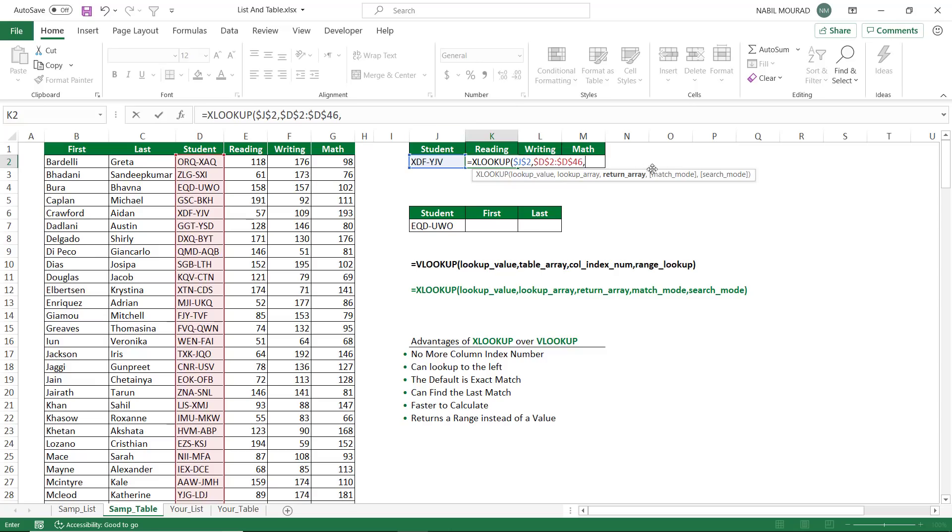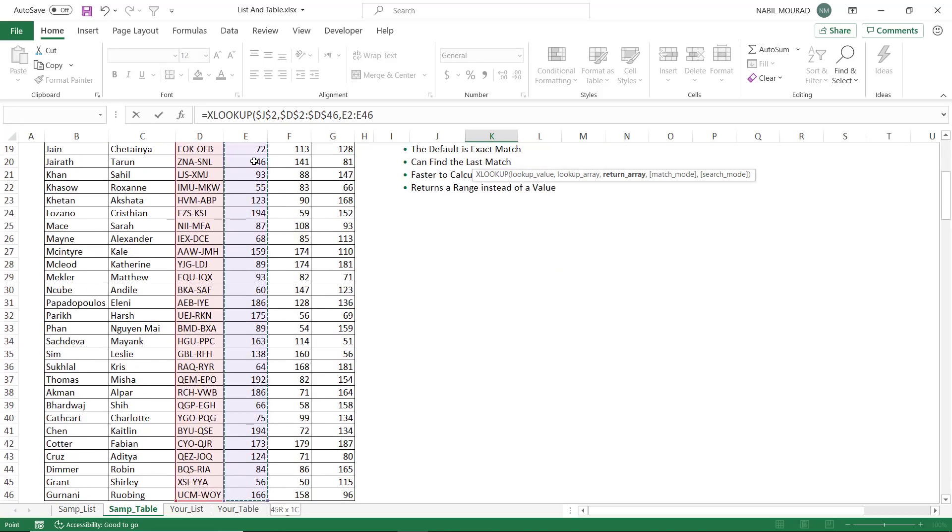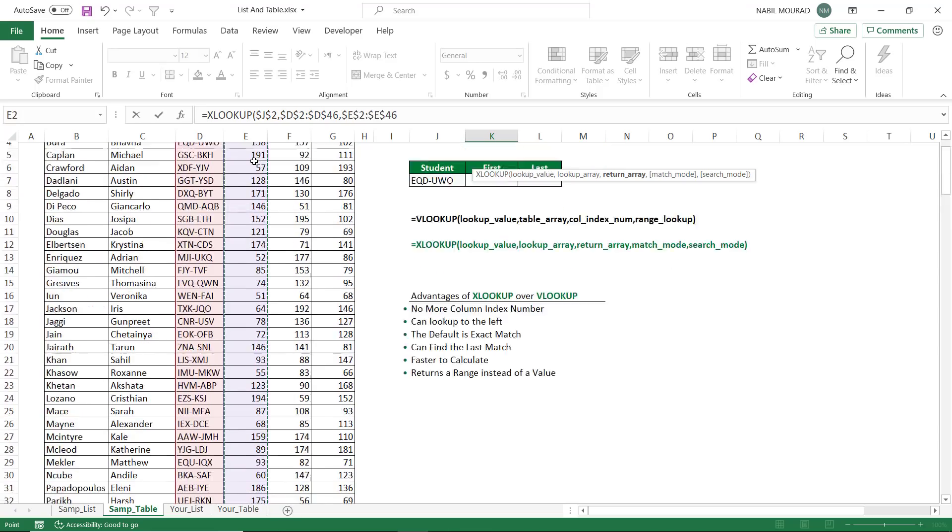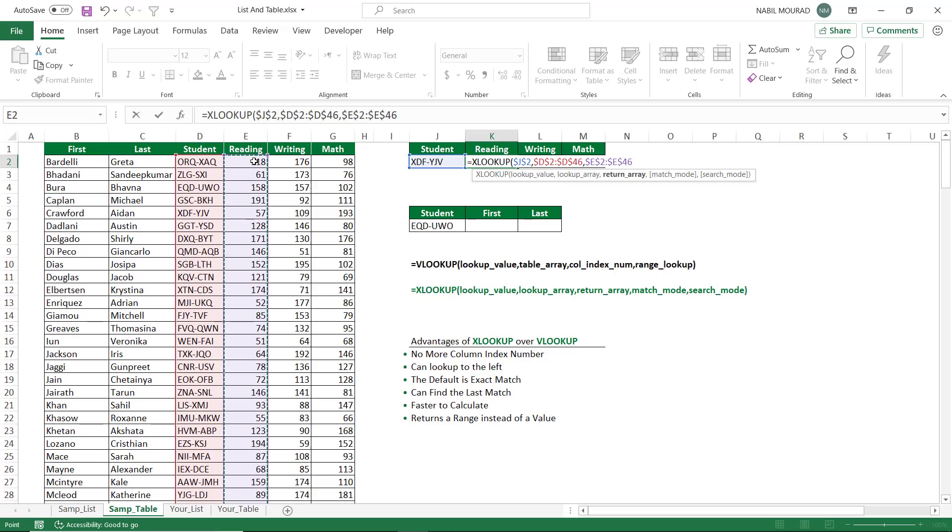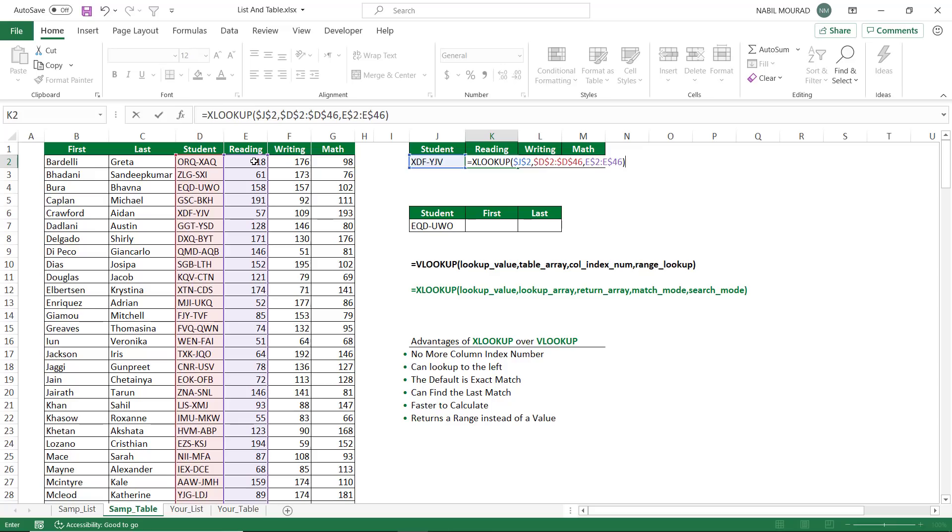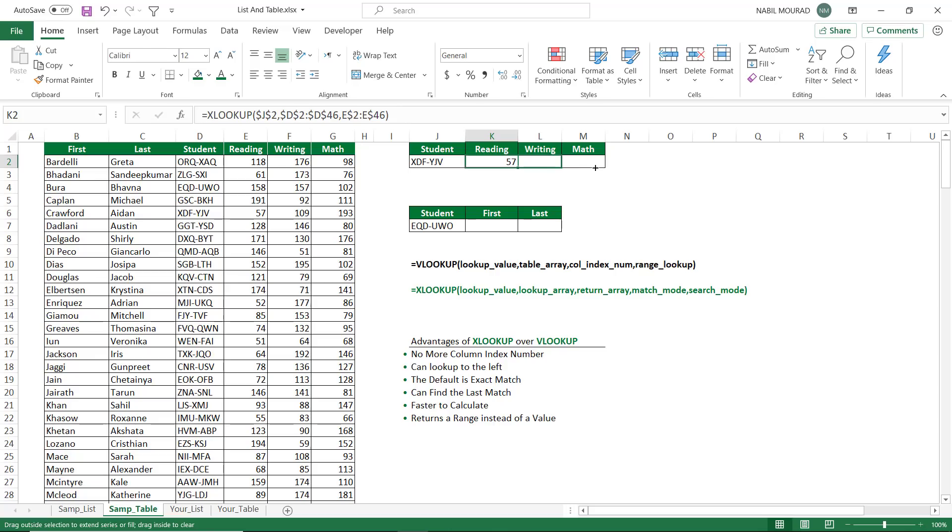And finally, it asks me about the return array, which used to be the column index number in the VLOOKUP function. Because I'm extracting the reading, I'll be selecting the first value under reading, shift, control, down arrow, and then I hit F4 twice, because I'm copying to the right, so I just want to lock the row number. And then when I close the bracket, and then I hit enter, I was able to extract the reading score. I can hover over the lower right corner and copy to the right.